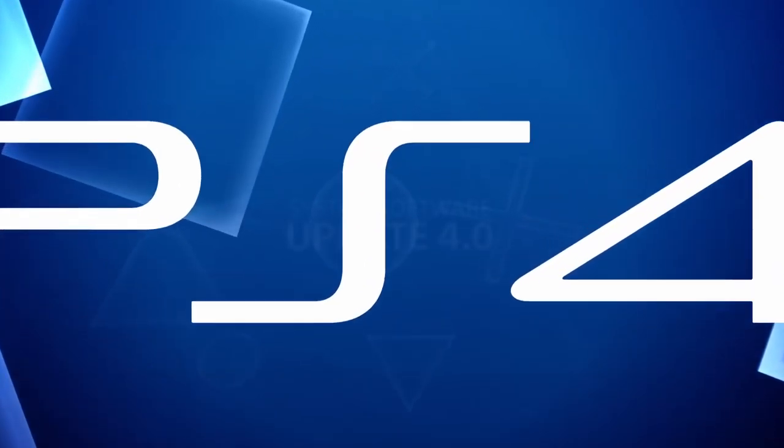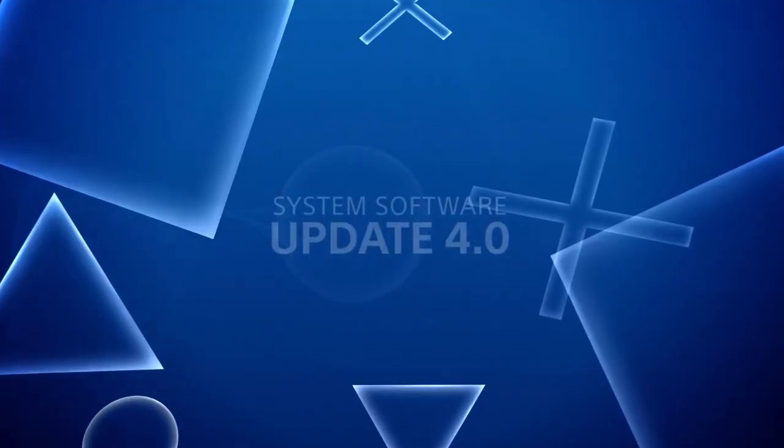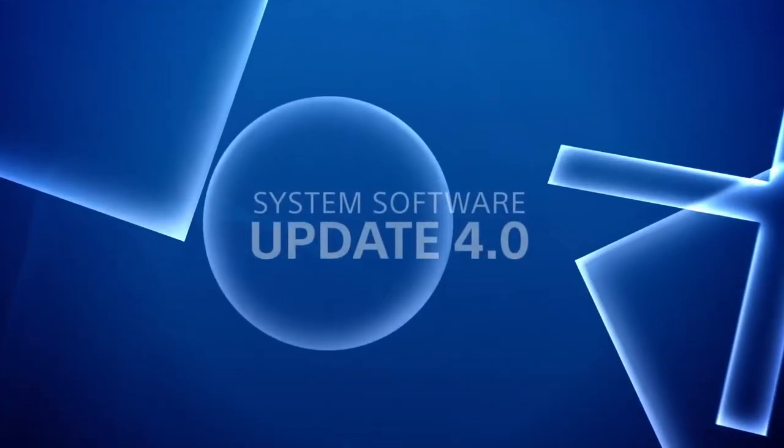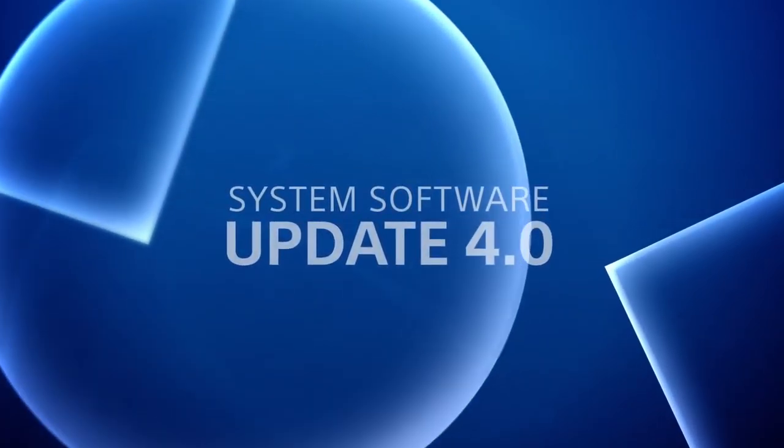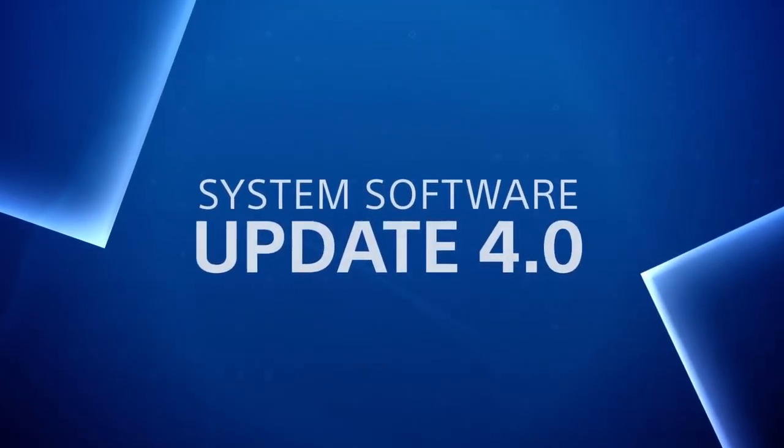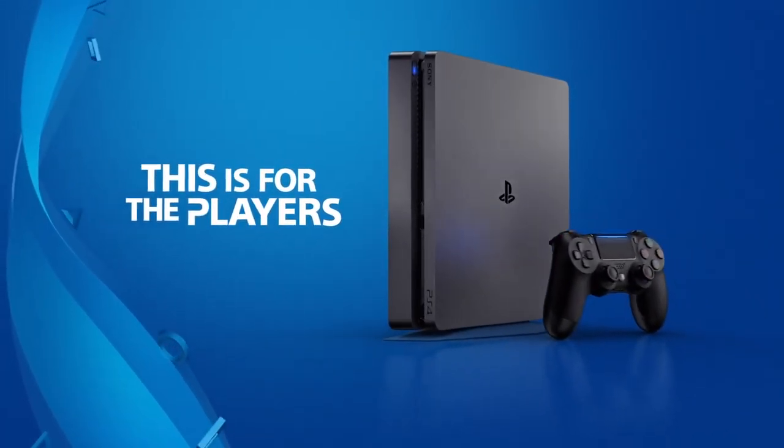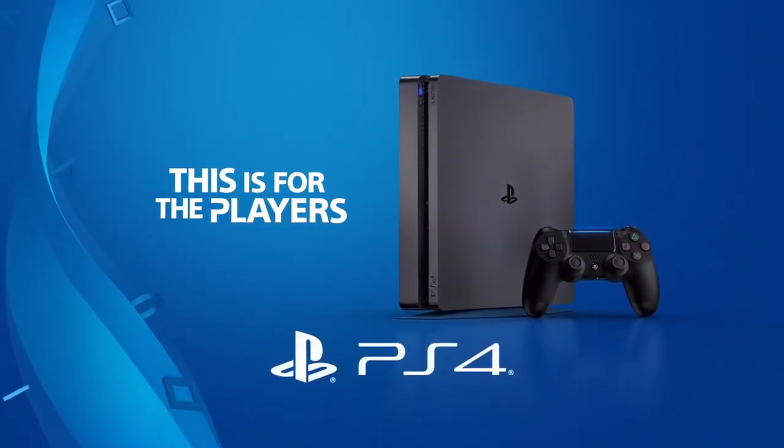These are just a few of the brand new features in the new System Software Update 4.0. For the players.